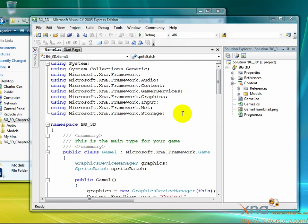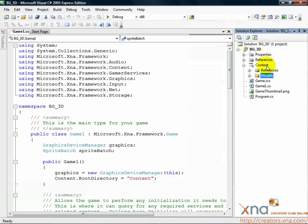The Solution Explorer is updated. Inside the Model subfolder are the art assets we'll need for our game.